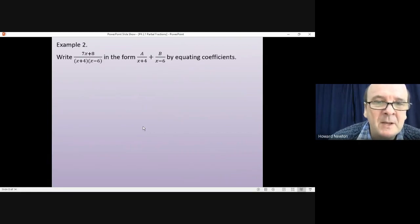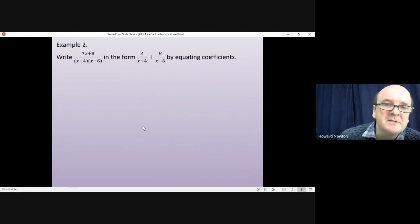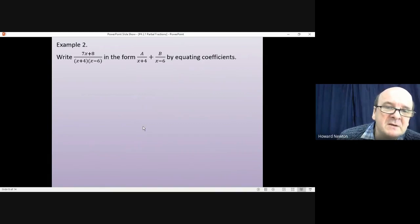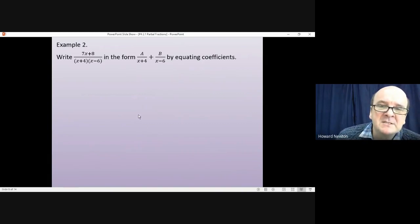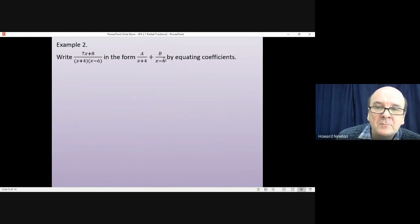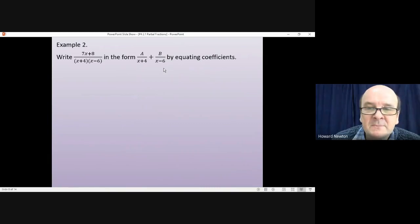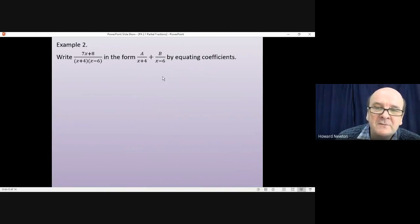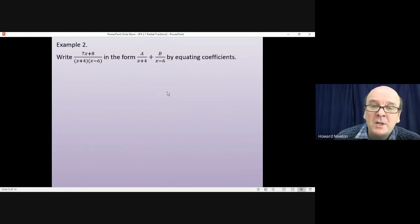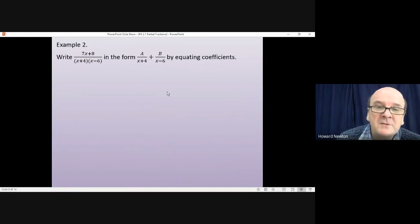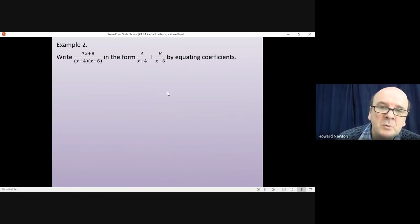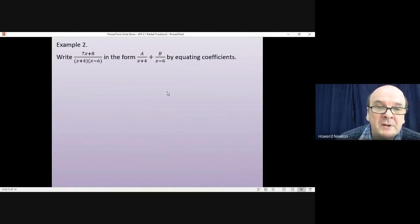Example 2 — the same idea. Write 7x+8 over (x+4)(x−6) as a/(x+4) plus b/(x−6) by equating coefficients. Pause the video, have a go at working through the whole question, then come back when you're ready.